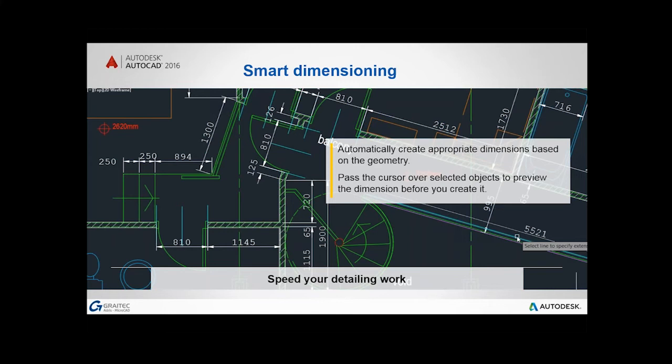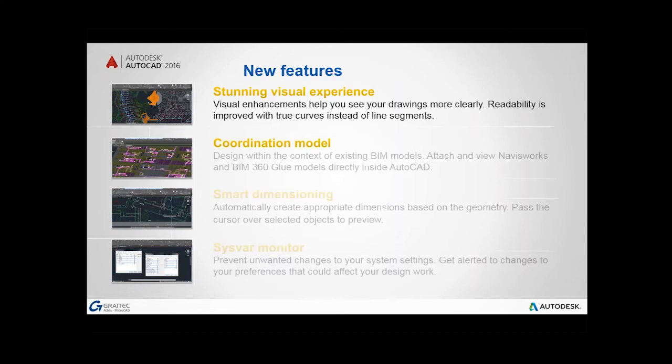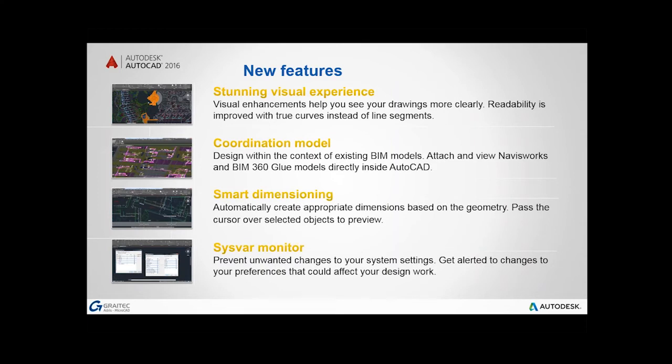Smart dimensioning. Smart dimensioning automatically creates the appropriate dimension notes based on the type of objects you select. I'll show you that a bit later, it really is, makes life so much quicker when it comes to dimensioning our drawings. They've improved visual presentation, better coordination on models, we've got the smart dimensioning, and that's SISVAR monitor. This SISVAR monitor, it sounds a bit techy, a bit geeky, but it can actually help you keep an eye on what the system, the various system variables are inside of your AutoCAD. Just in case somebody has inadvertently changed something in a way that is causing you issues, and you may not be aware of it.